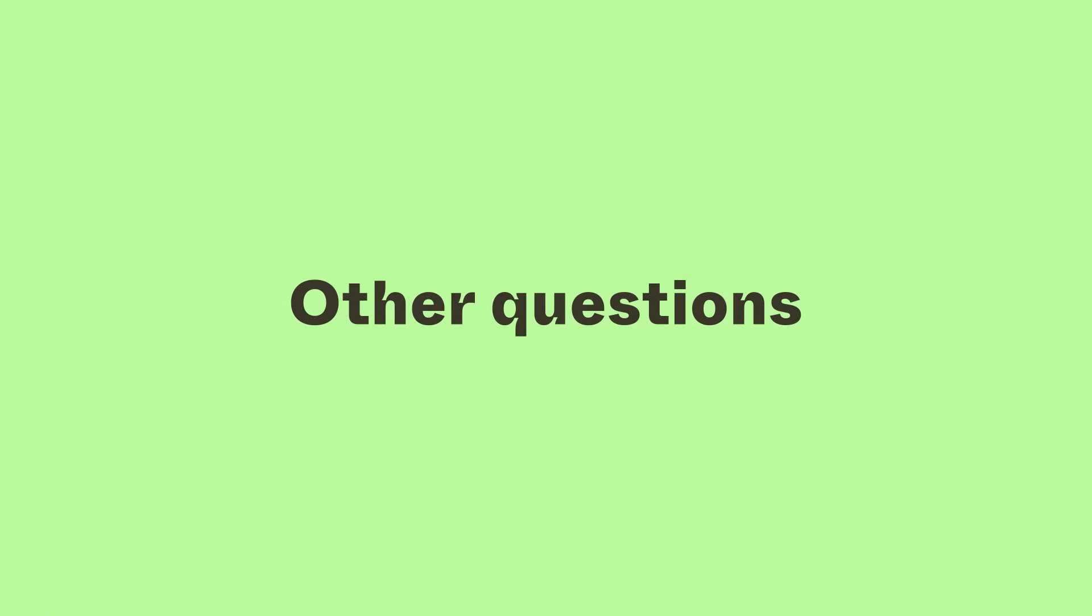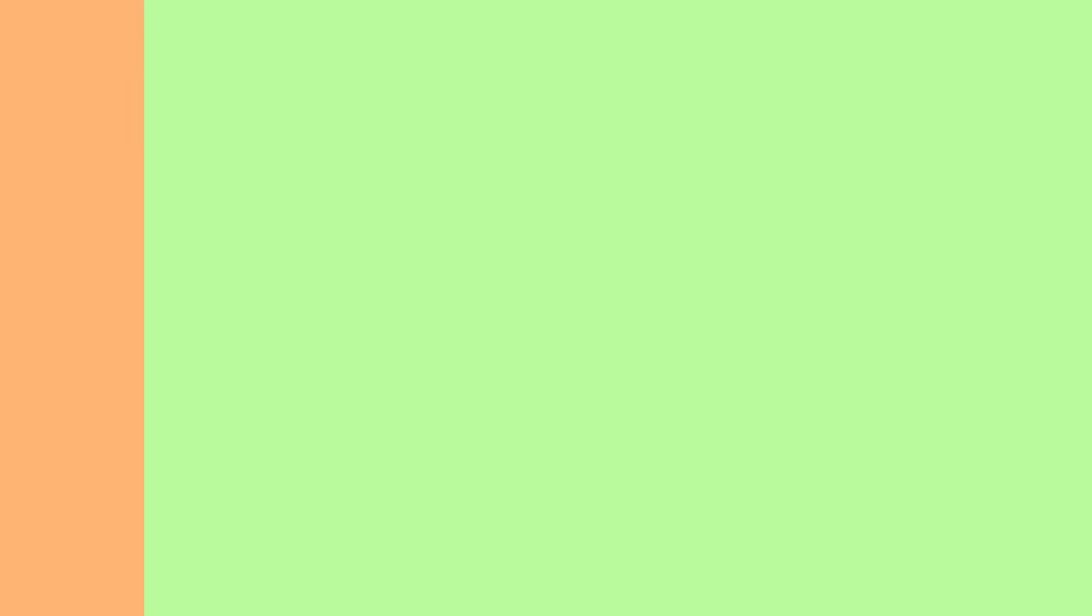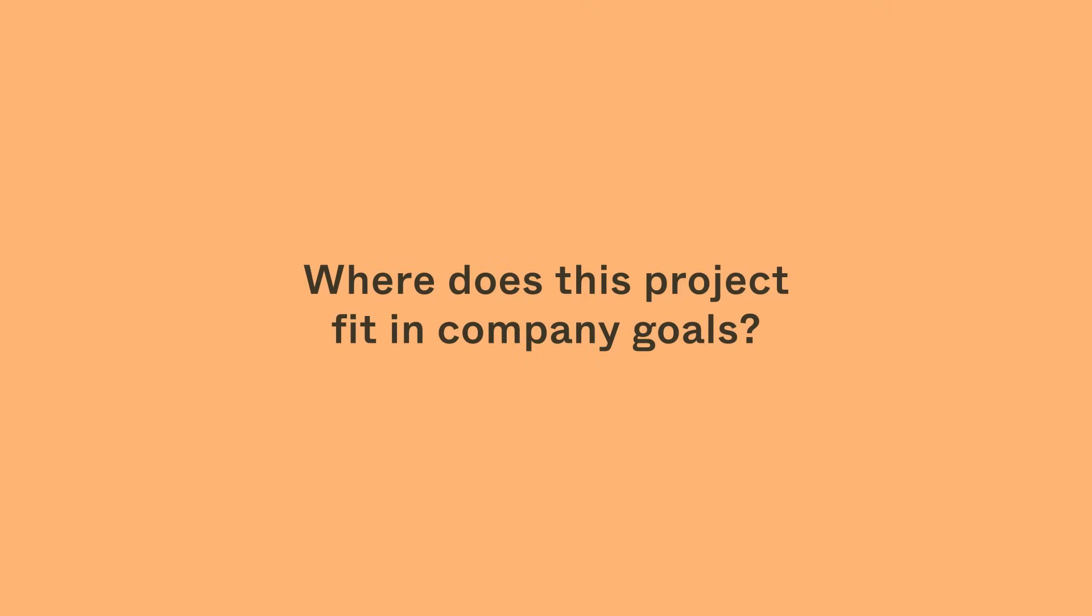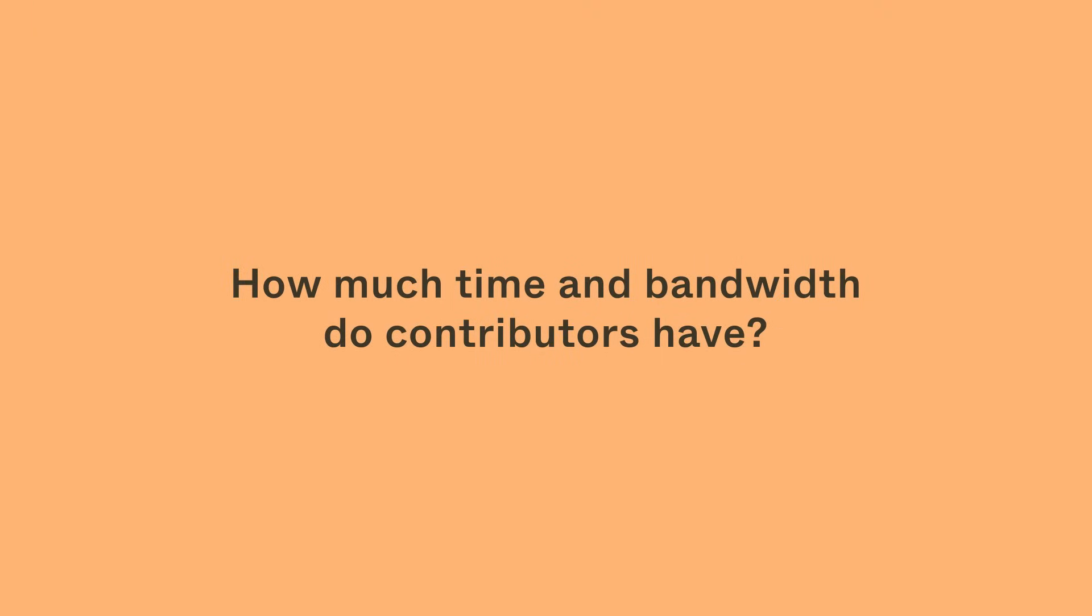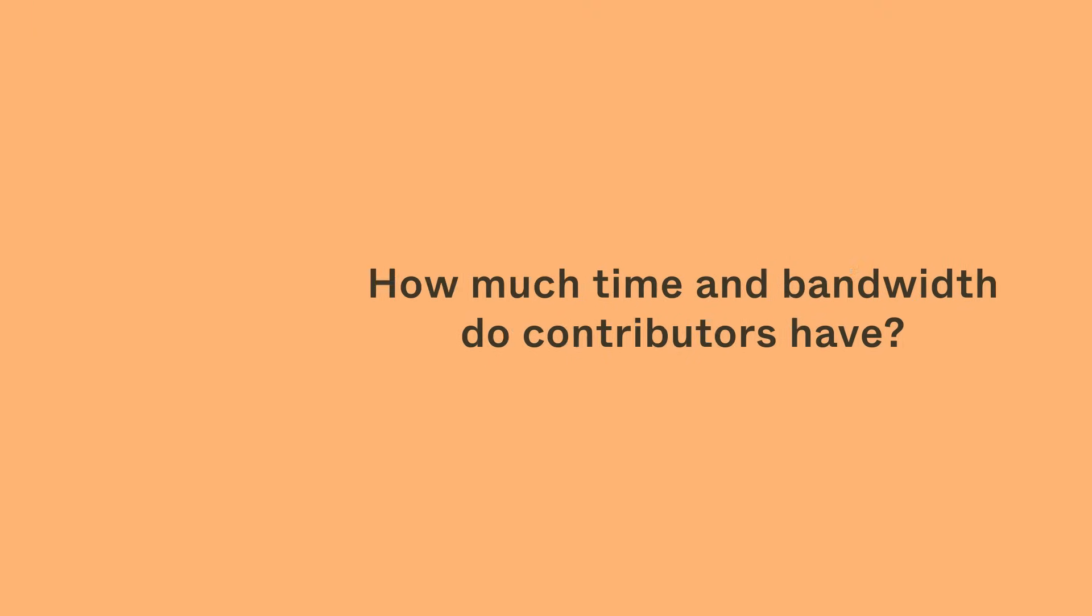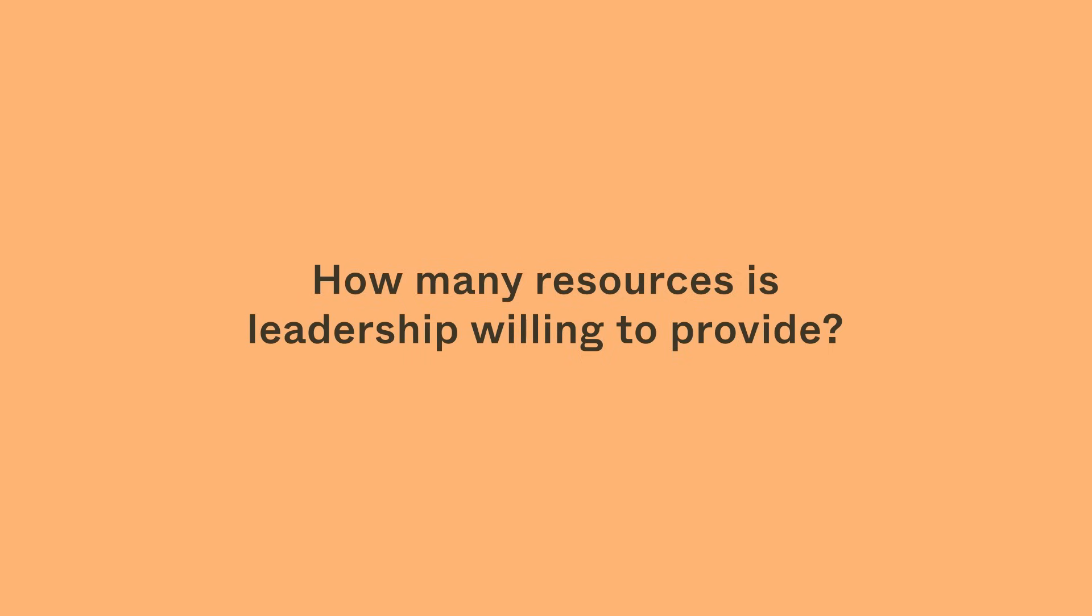Here are other questions to help you evaluate further. Where does this project fit within company goals? How much time and bandwidth do contributors have? How many resources is leadership willing to provide? This is a good place to refer to your audit findings as well.